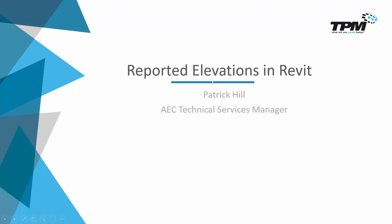Hello and welcome to TPS 4-Minute Friday. Today we're going to take a look at reporting elevation heights.